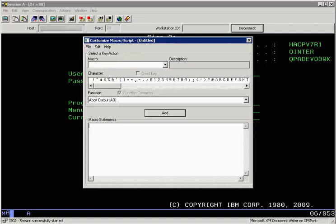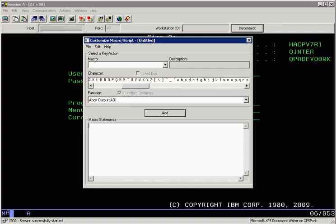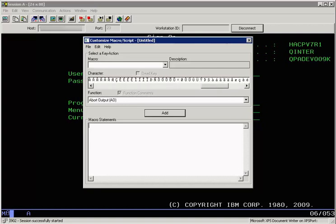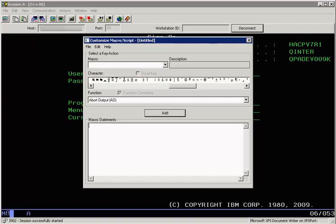Let's start by clicking on file new macro. You can see a scrolling character list here from which you can select a character to be sent to the emulator screen. The contents of this list depends upon the host code page selected for the current session.